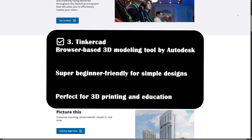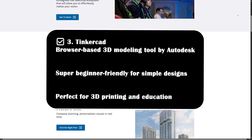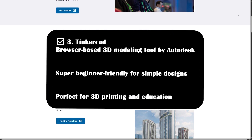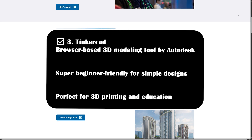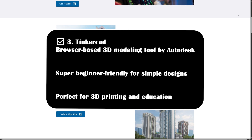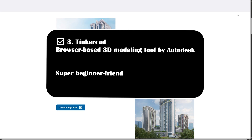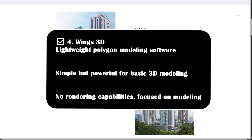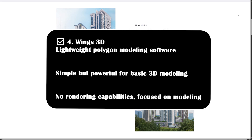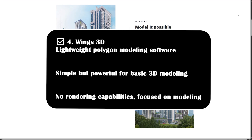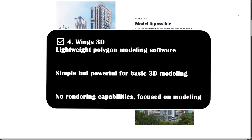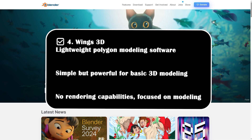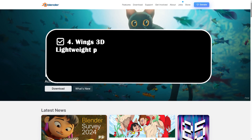Tinkercad is a browser-based 3D modeling tool by Autodesk — super beginner-friendly for simple designs and perfect for 3D printing and education. Wings 3D is lightweight polygon modeling software, simple but powerful for basic 3D modeling, though it has no rendering capabilities and focuses purely on modeling.